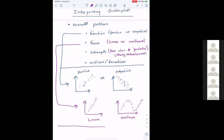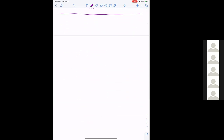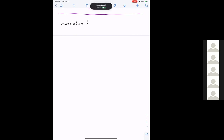Now let's jump to the second half of the chapter — the formula for the correlation between two variables. Just be very careful: this is a very important mantra. Correlation does not imply causation. Just because two things are correlated does not mean one causes the other.